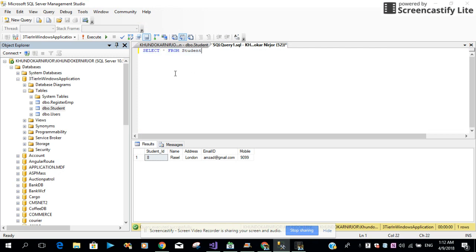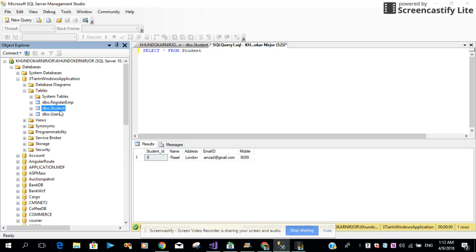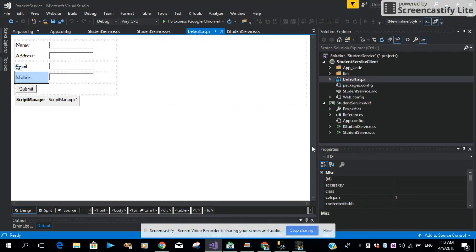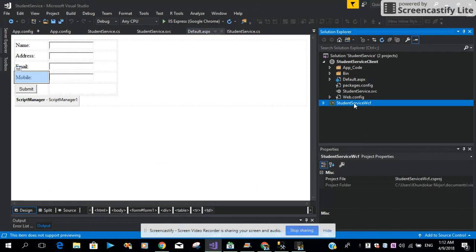For the interest of time, I already created the record table. I already inserted some sample data into our table. Let me just open Visual Studio here. First of all, what I did, I just added a class library project into my WCF service.